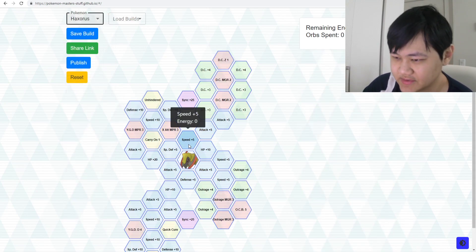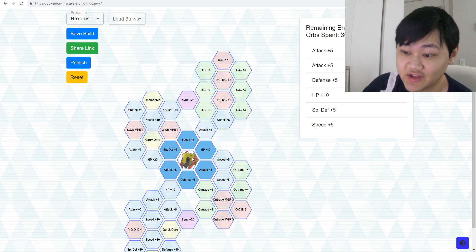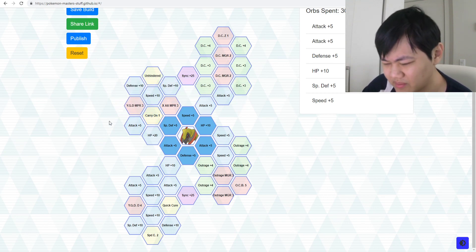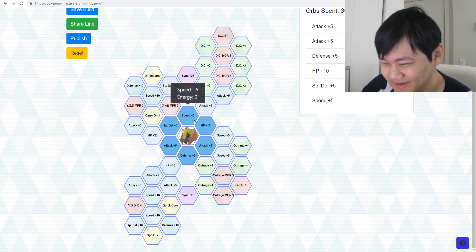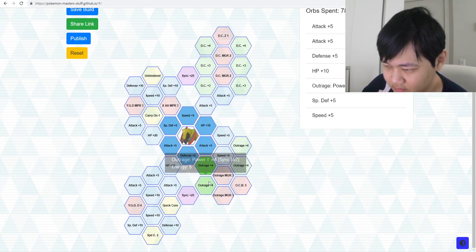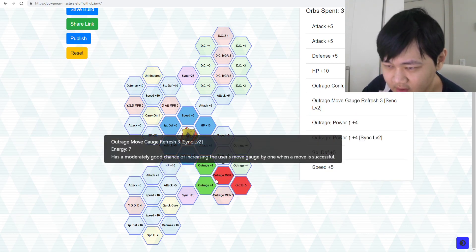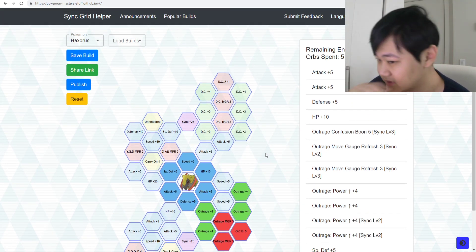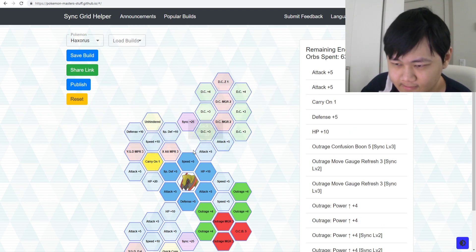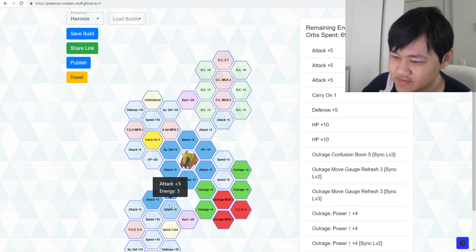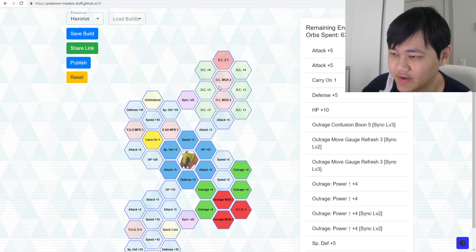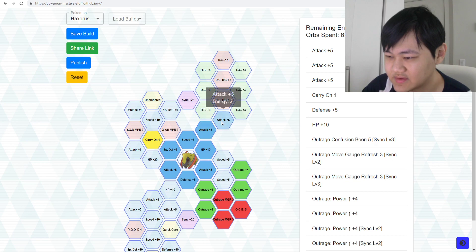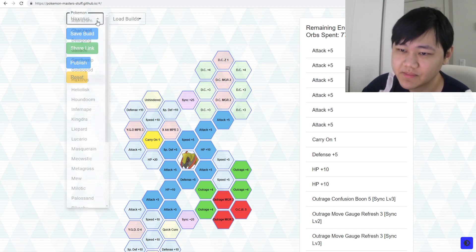Haxorus. Once you get that three-star move candy, I would imagine a lot of people will be spending it on Haxorus, although I hear a lot of people want to spend it on Lucario instead, which I don't know why people are wanting to spend it on Lucario over Haxorus. Haxorus is just better, especially for Villa. Haxorus is one of the best units for Villa. Go Outrage, Confusion Boon, get the two Move Gauge Refreshes on that. Haxorus has a lot of attack nodes. Are these attack nodes good to have? Yes. Not necessary.